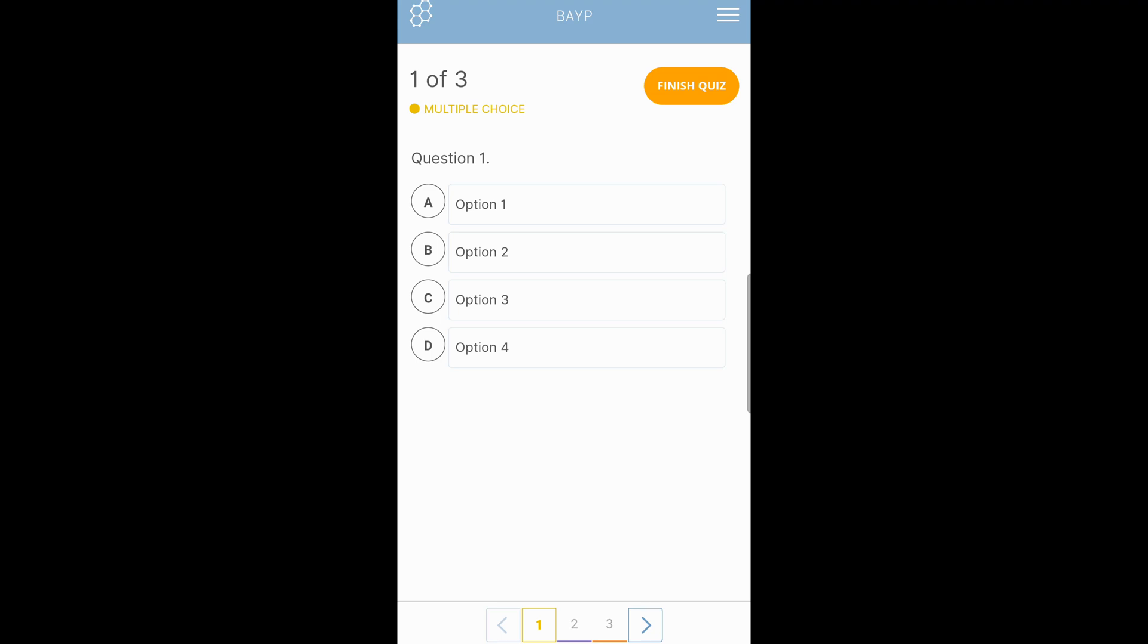Whatever the question is, if the answer was option two, which is B, you tap B. And you have supplied your answer for question one.